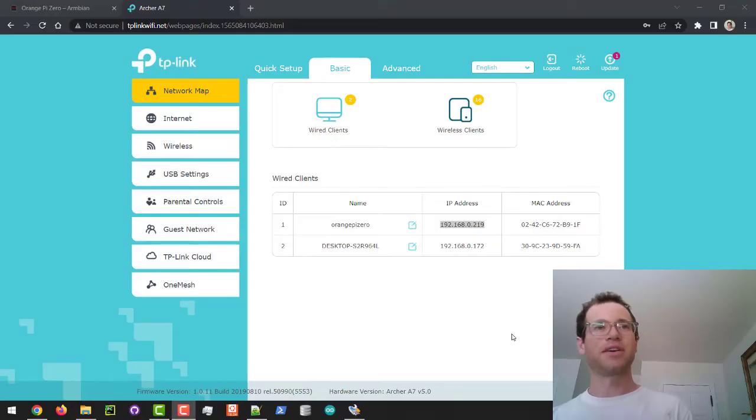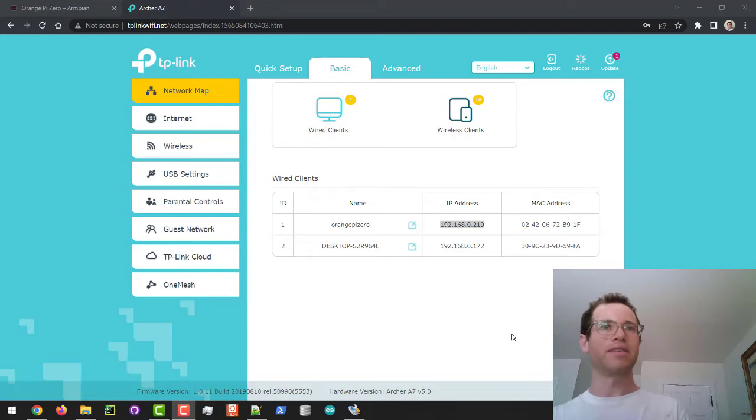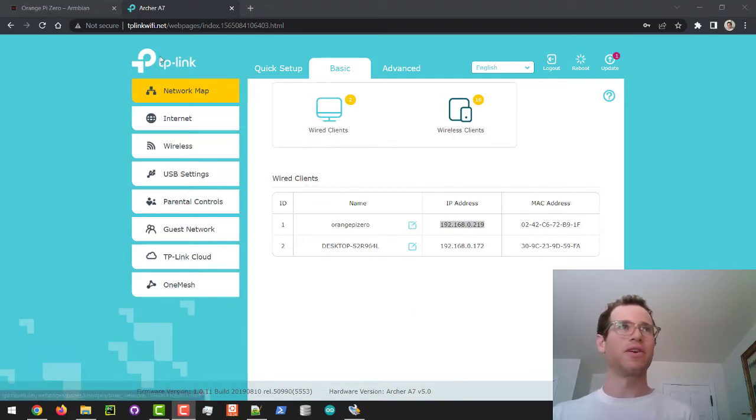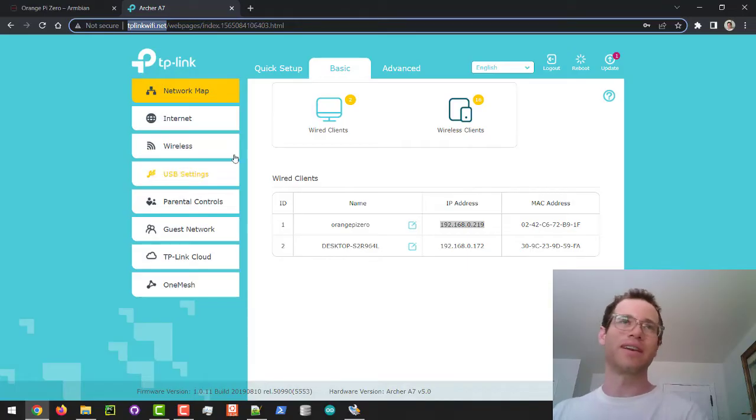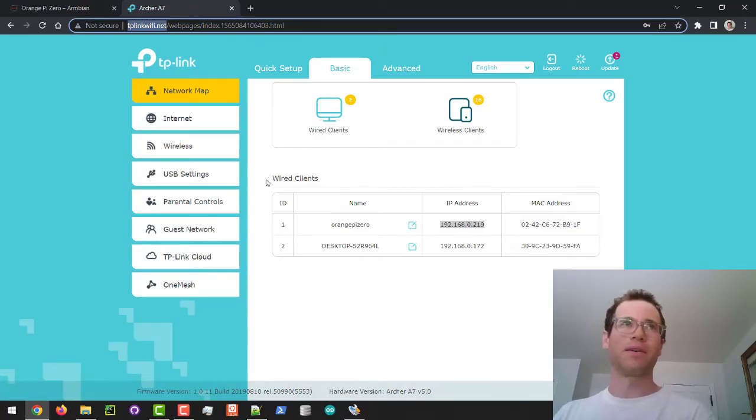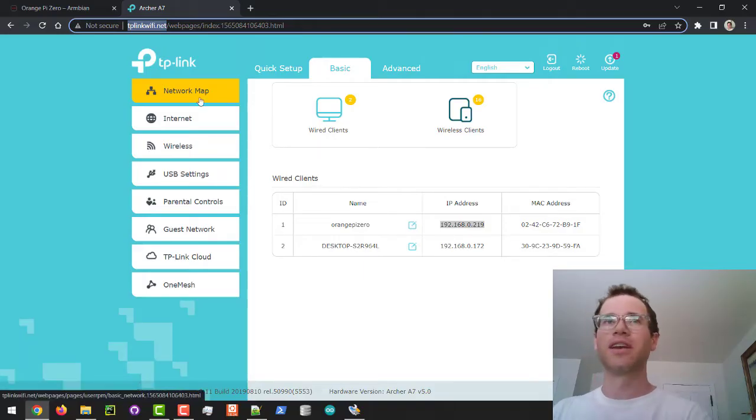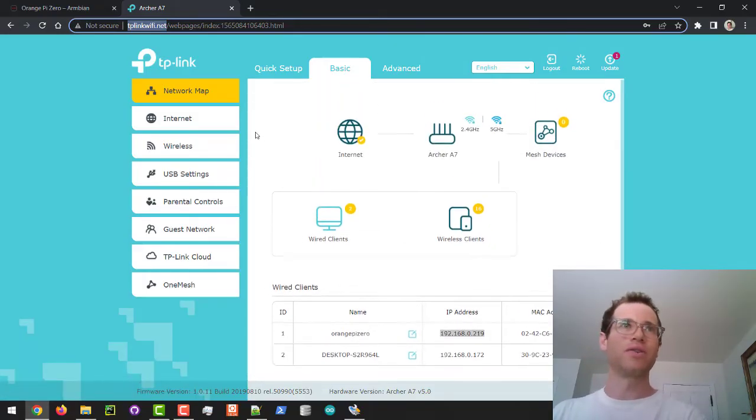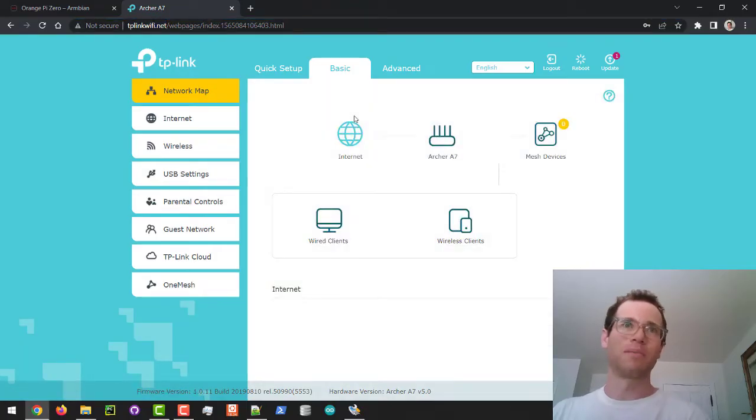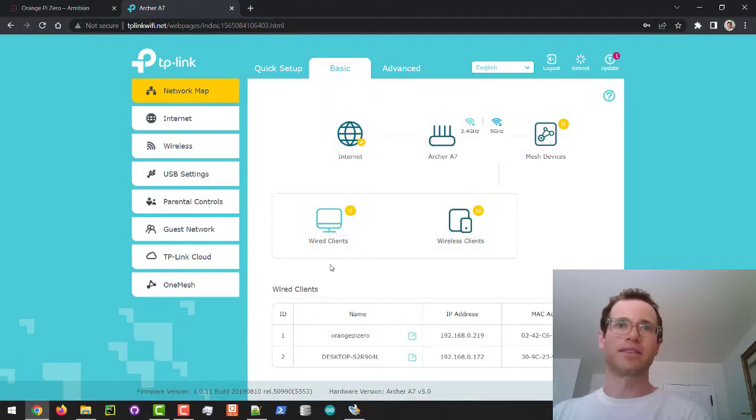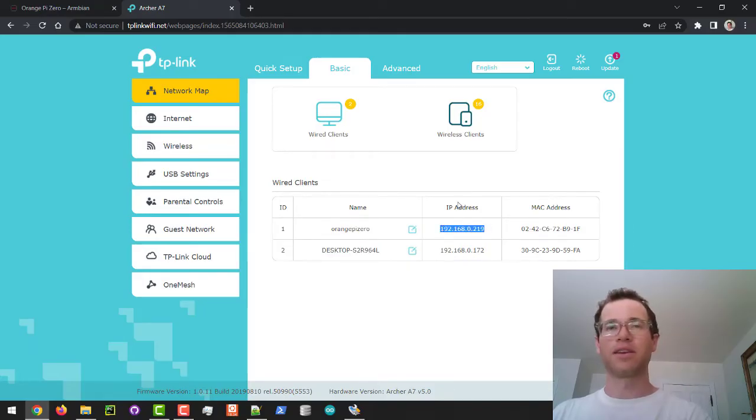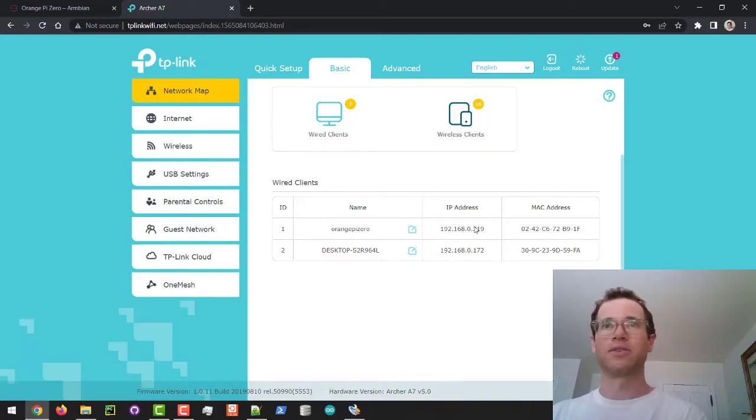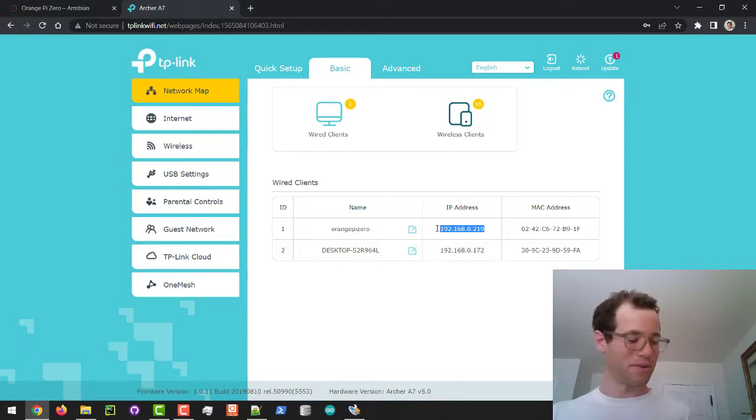All right guys, so now that our orange pi is on the same router as our PC, I went to my router's login page which in our case was just TP-Link Wi-Fi.net. If you had a different brand router this would be a different address but you go to this page, you put in your password, and then you can view through this network map tool all of the clients that are on your network right now. We can see that this is that desktop's IP address and then we also have an IP address right here for the orange pi zero itself which is what we're interested in. So we're going to grab this bad boy.